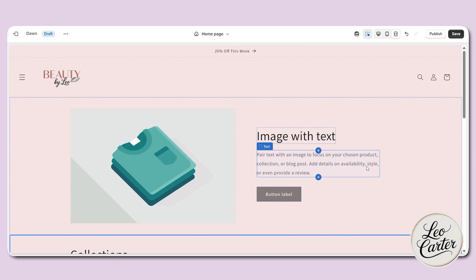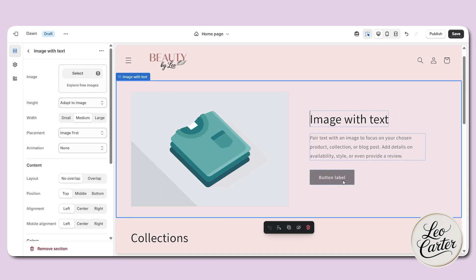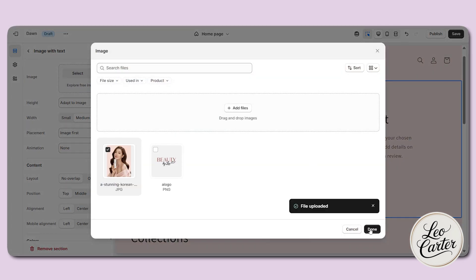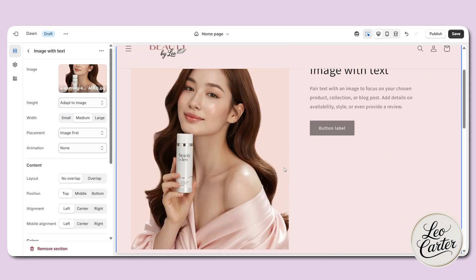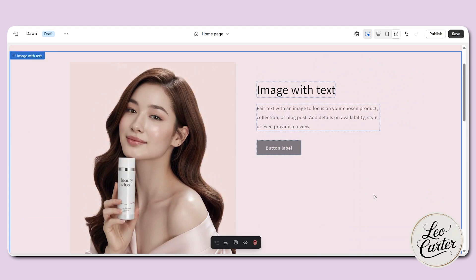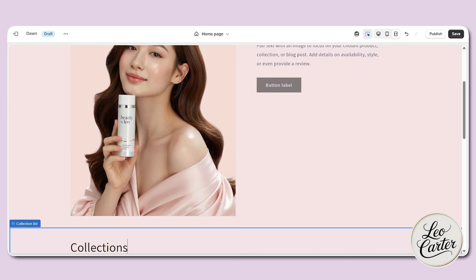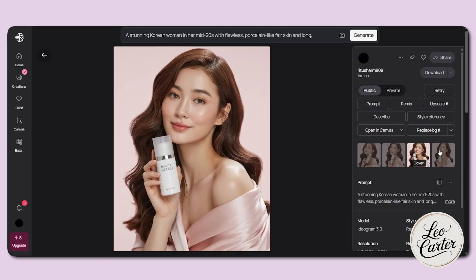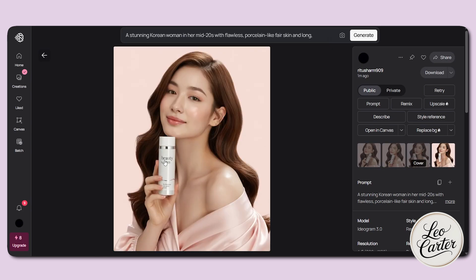Now let's get back to the video. Here is the image with text section. We're going to select this section and upload an image — I'm going to use this image. For those who don't know how to create good-looking, copyright-free images, I've created these with AI. This looks really beautiful with my own product called 'Beauty by Leo.' You can find such images on my Discord server, and there is also a video on how to create them.